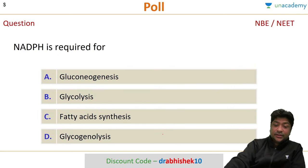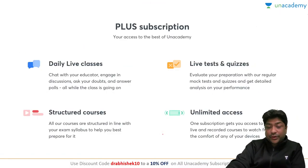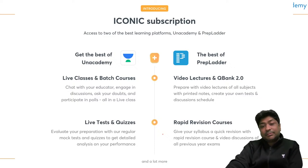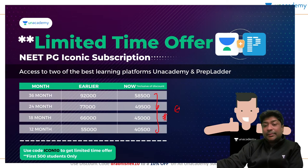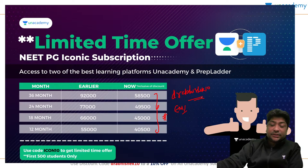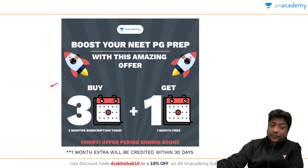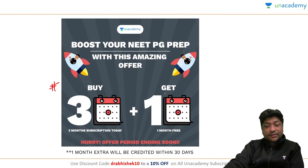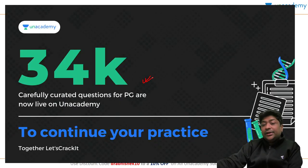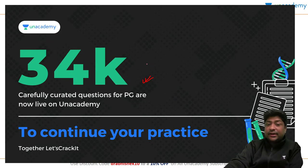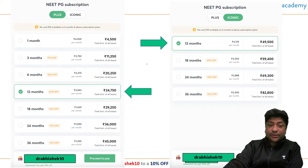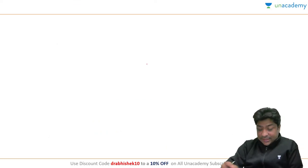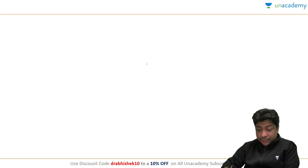A quick note on the Unacademy Plus subscription: you can join the Simple Plus or Iconic program. There are packs currently available with an EMI option. Use discount code DR ABHISHEK 10 for an additional 10% off. There is also a 3+1 offer for students appearing for NEET PG this year. The platform has a high-quality question bank with the latest clinical questions.